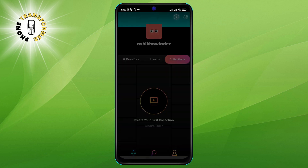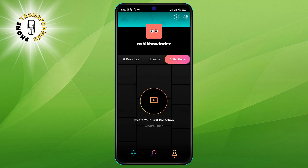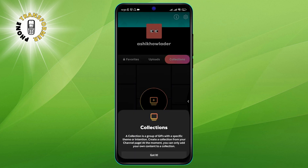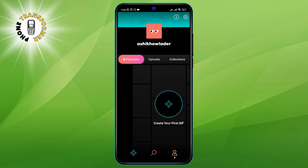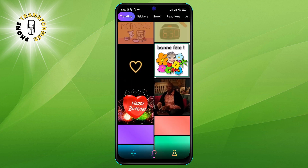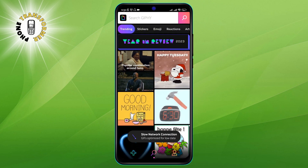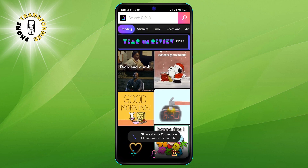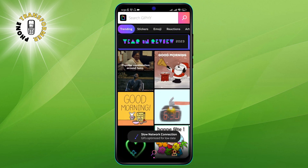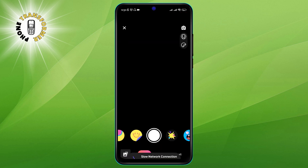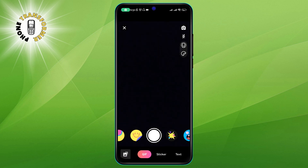Step 3: Tap on the Create button. Once you have signed up, you can start making your own GIFs. To do that, tap on the Create button on the bottom center of the screen. This will open the camera mode, where you can record a video or choose a video from your phone's gallery.